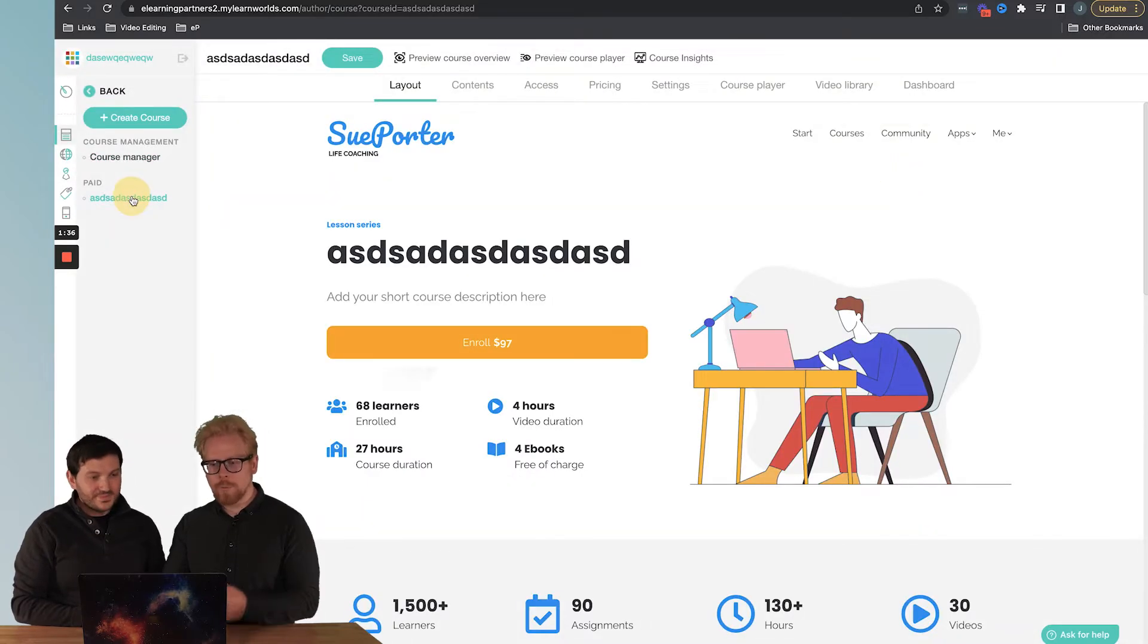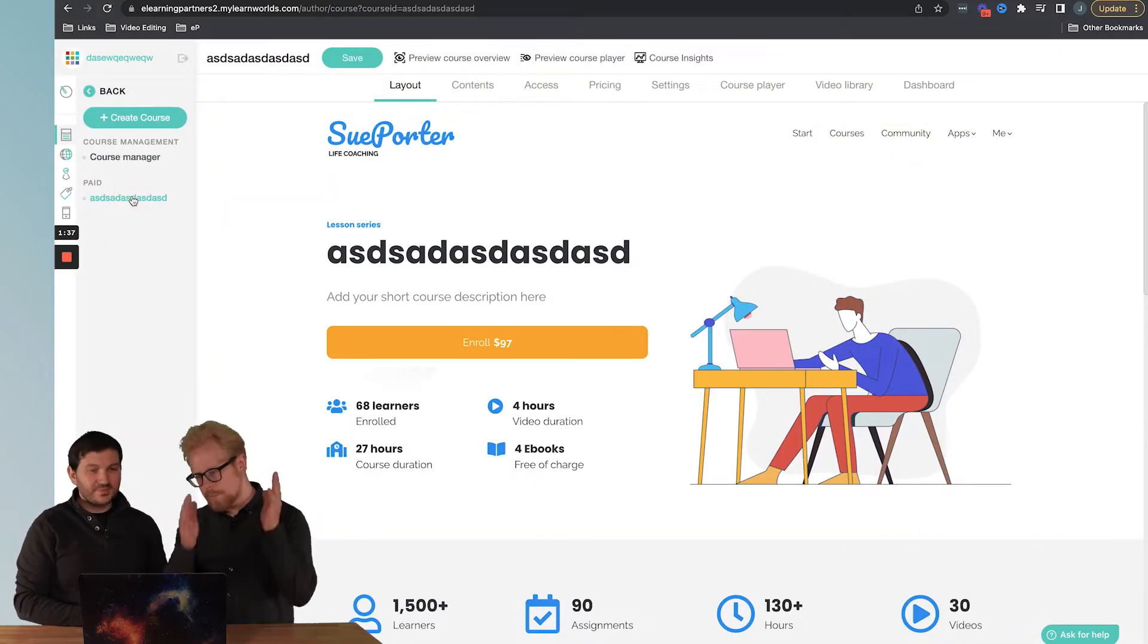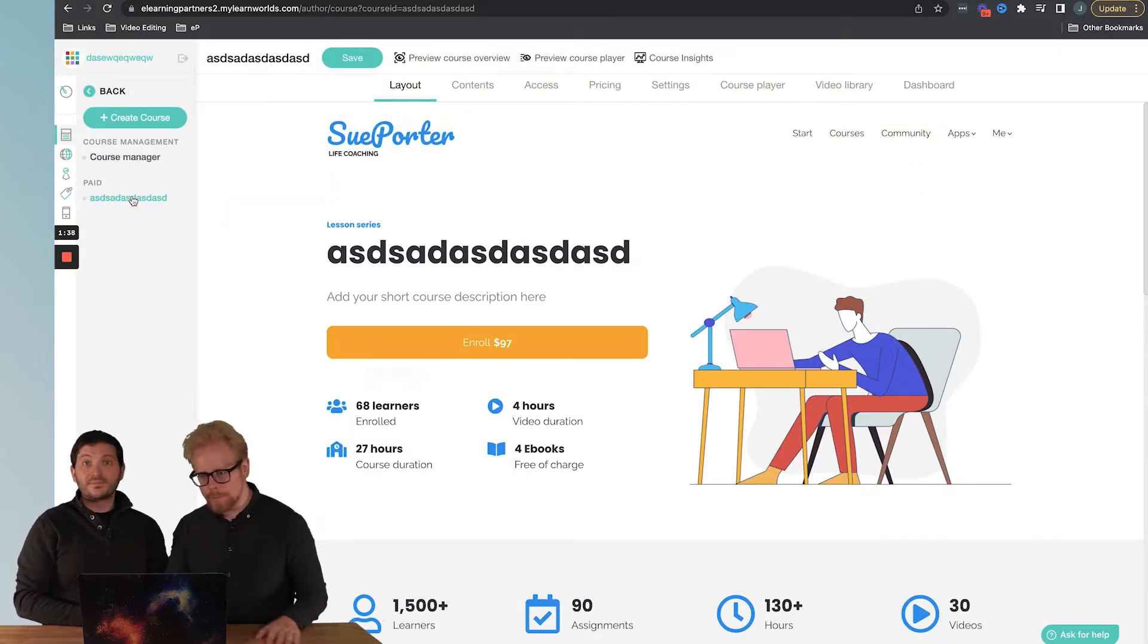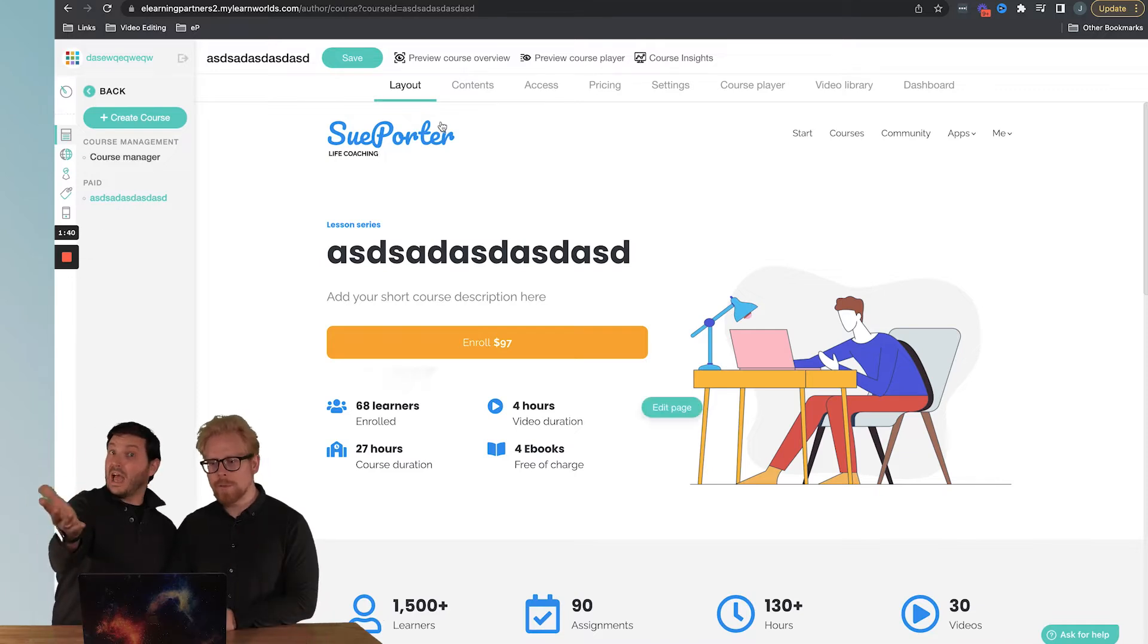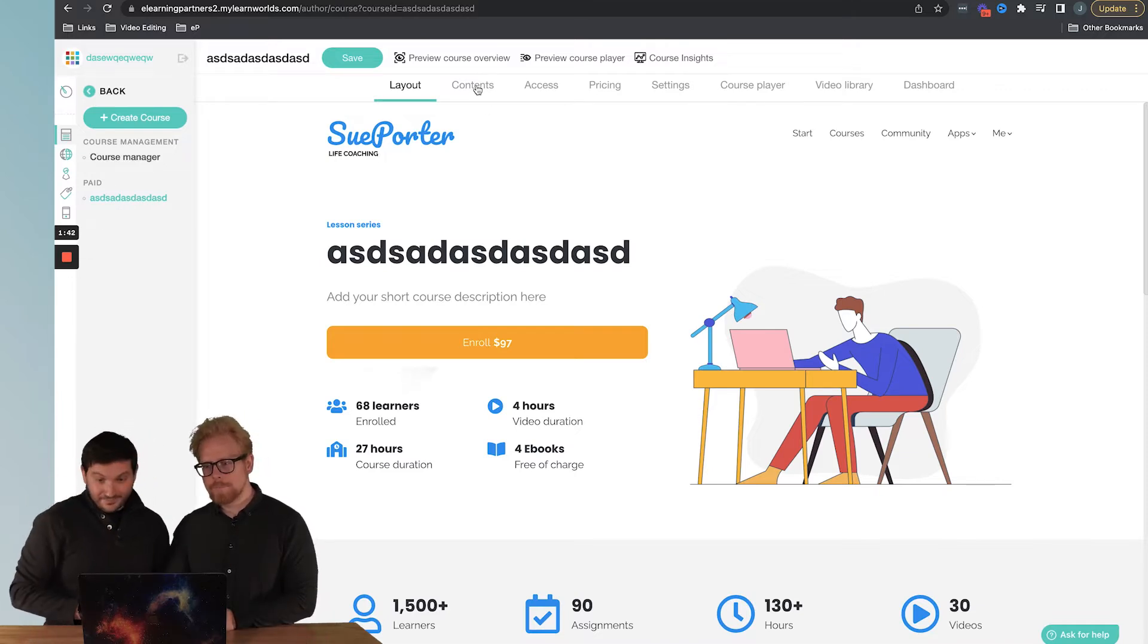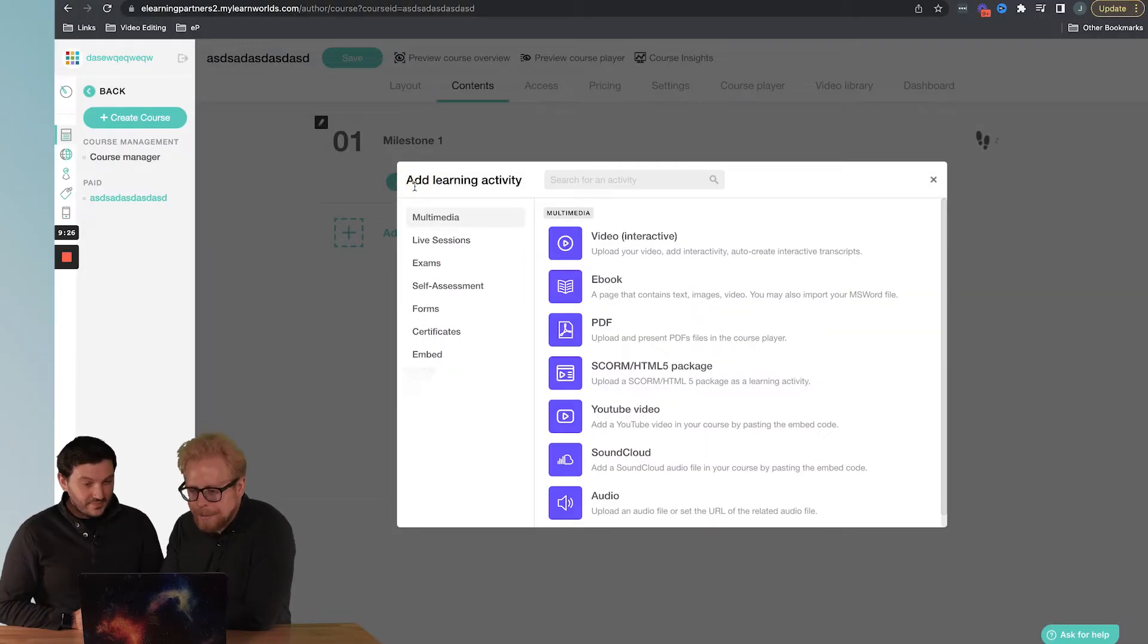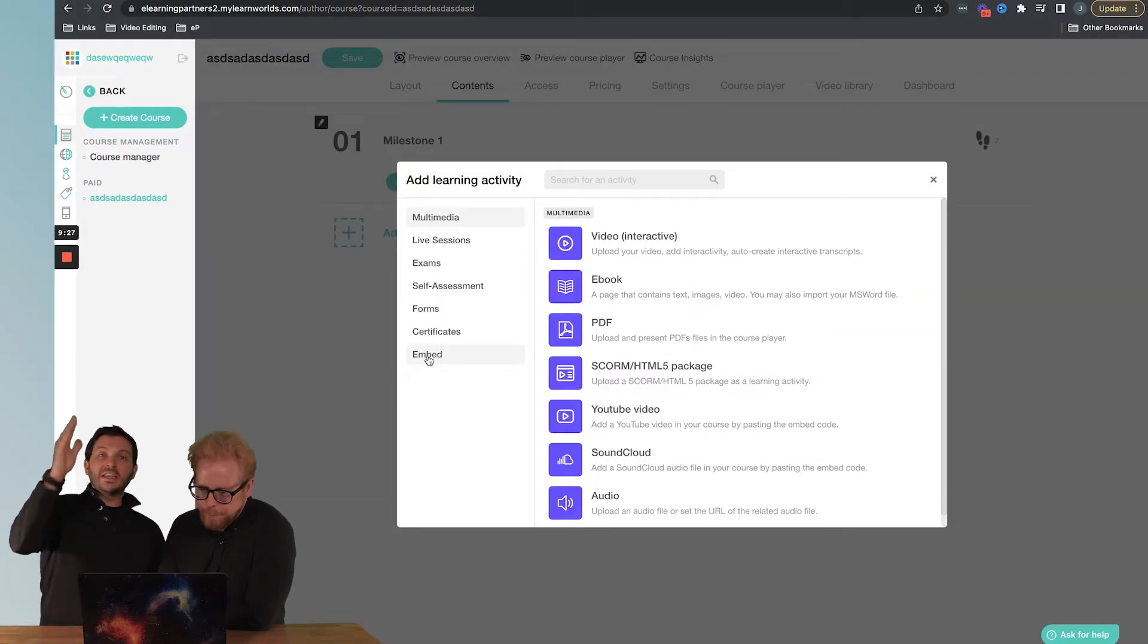Just so you don't have to go through that whole step-by-step how to build a new course process, we're going to start with what we have. We have a whole video about that so definitely check that out. Now we're going to add a video that's hosted elsewhere into LearnWorlds. What you're going to do is click on add an activity.